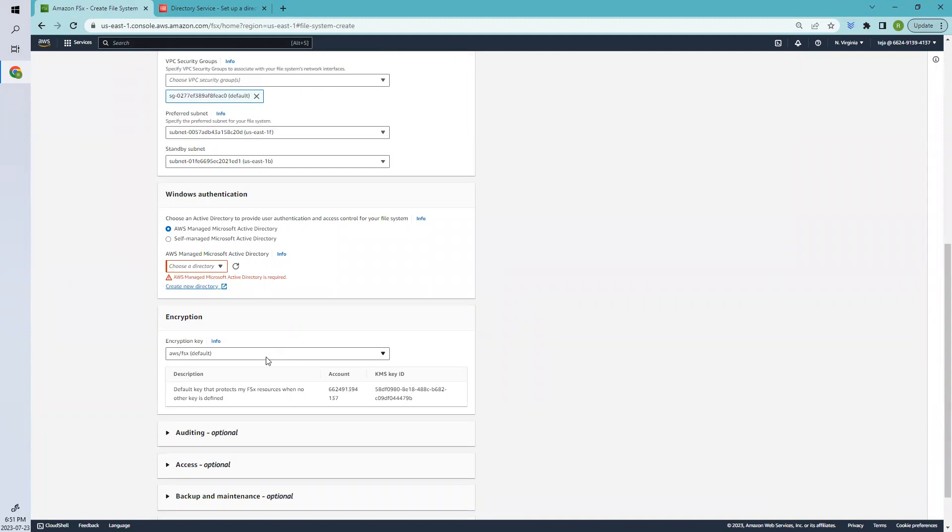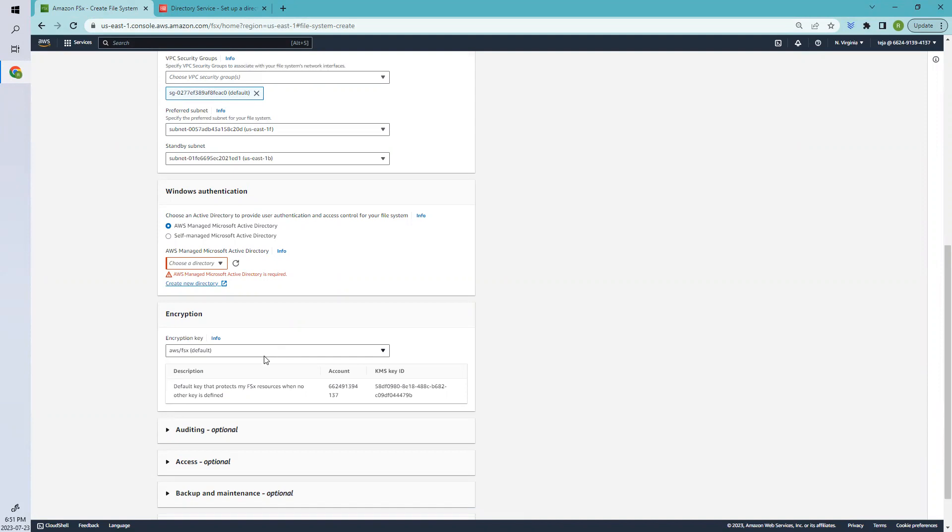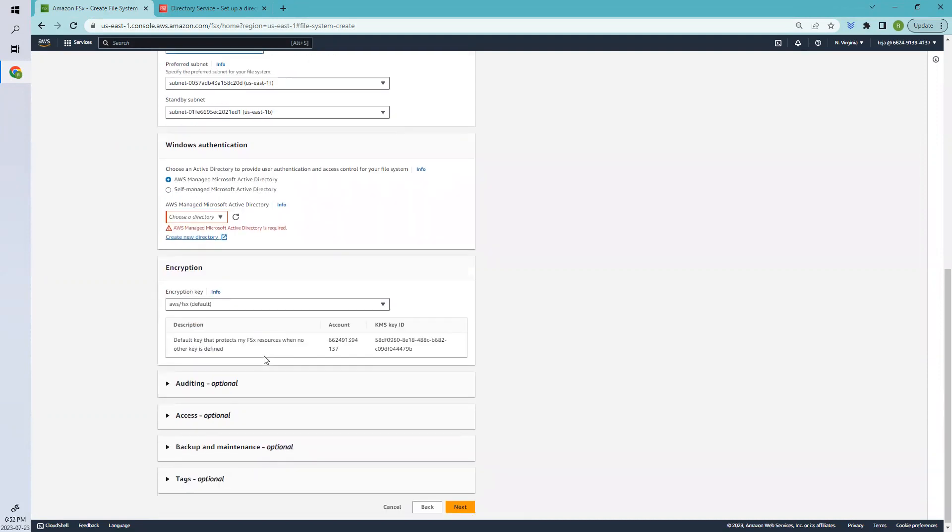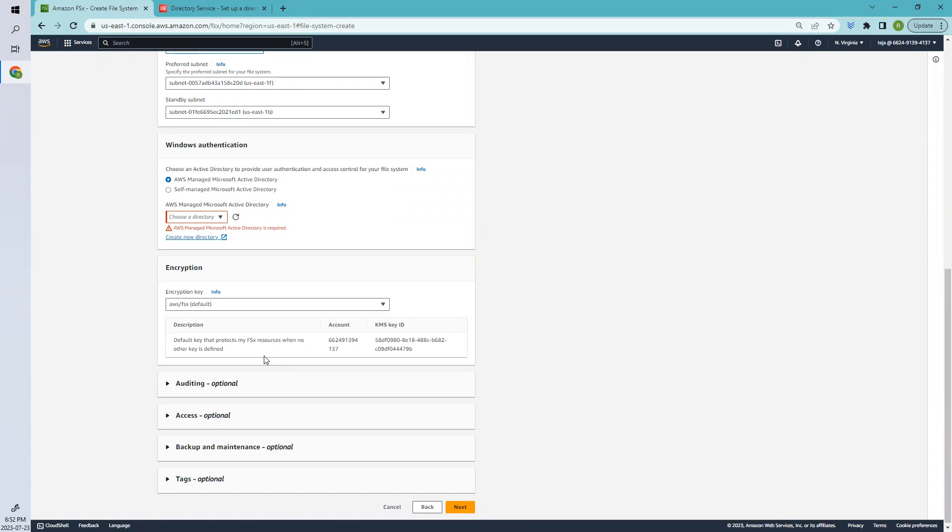Coming to encryption, with Amazon FSX for Windows Server, your data is always encrypted at rest. Your AWS KMS key is used to encrypt the data in your file system. By default, this KMS key is AWS managed, but you can use your own KMS key if you already have one.